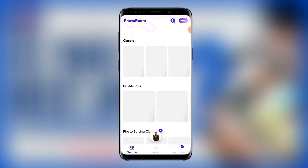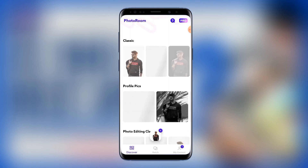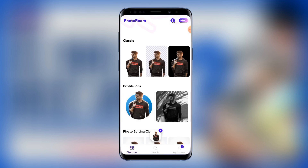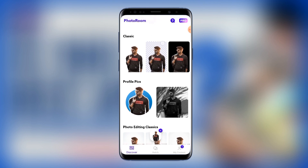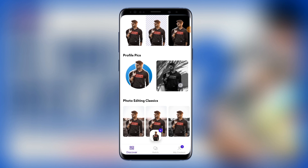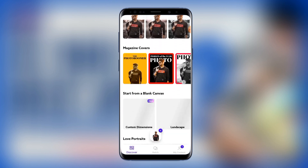You can see the background has been removed automatically. Now if you want to save it in PNG format, you have to tap this particular area and go ahead to download it. But let me show you the other aspects of PhotoRoom first.